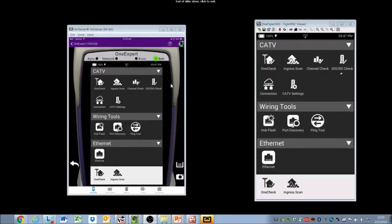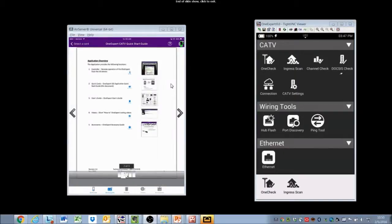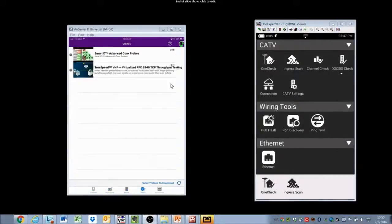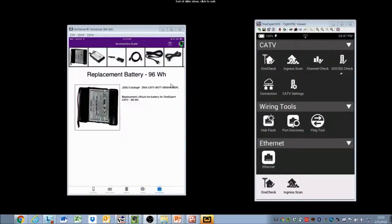Down at the very bottom of the iOS application, there are quick cards, the owner's manual, videos, and the list of accessories for the VIAVI OneExpert ONX CATV.